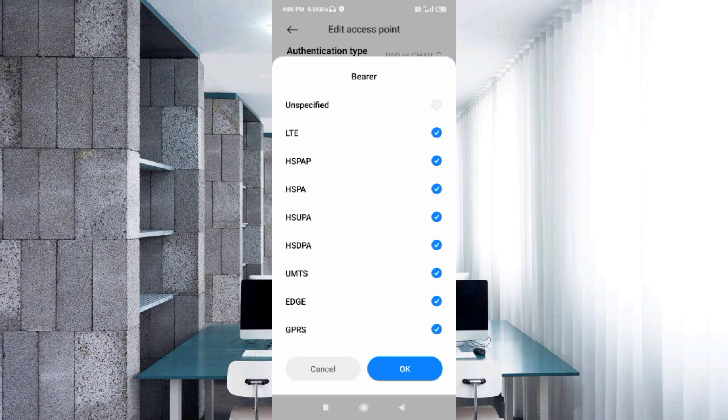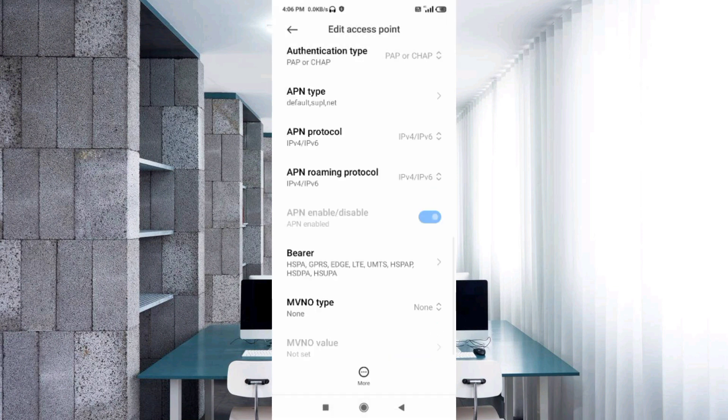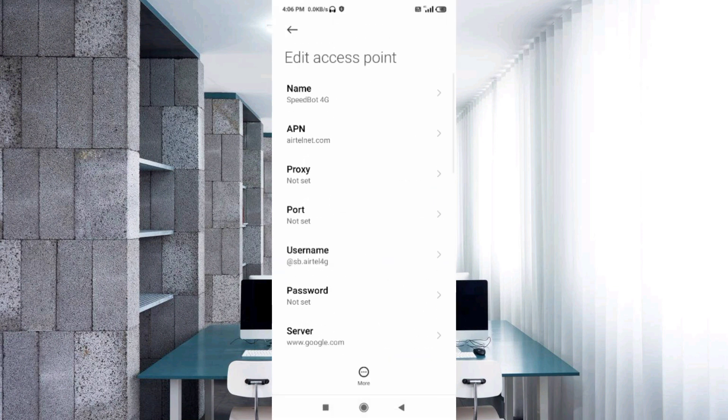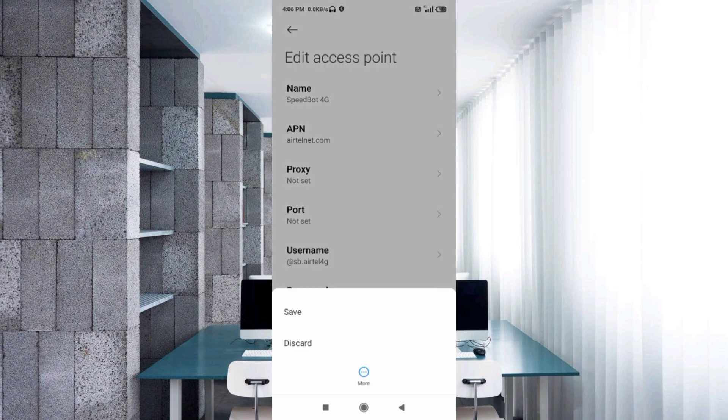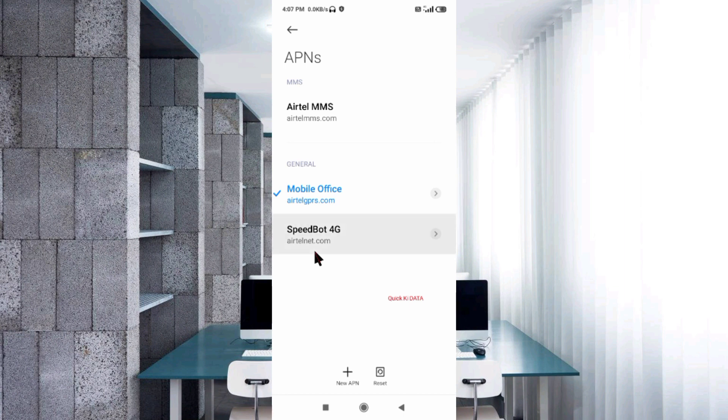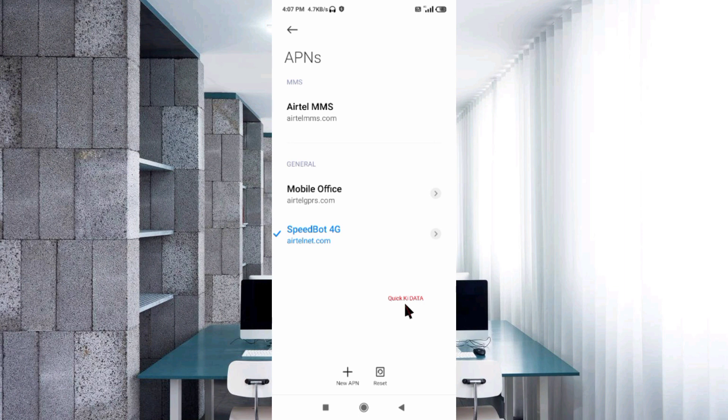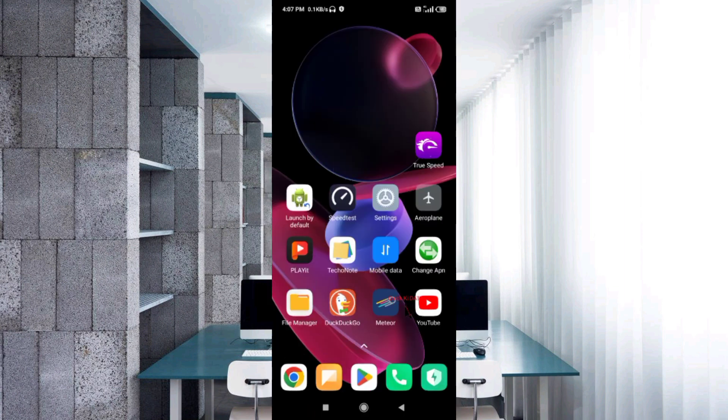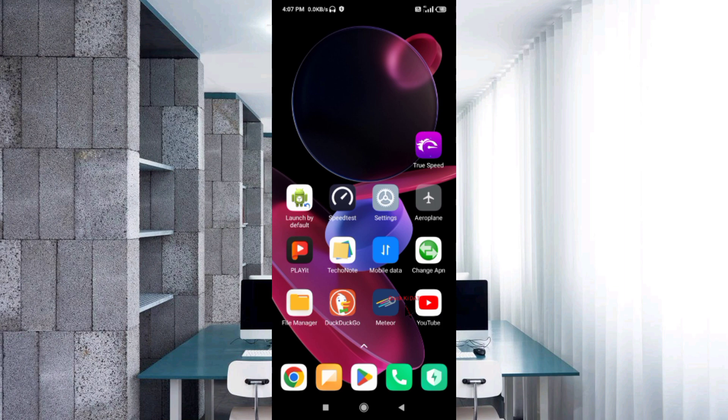Tap Save. Tap the more icon and tap Save again. The new APN is saved. Select the new APN. Click the return home button. Option one: turn airplane mode on, wait for five seconds, then turn airplane mode off. Option two: save this setting and restart your phone.